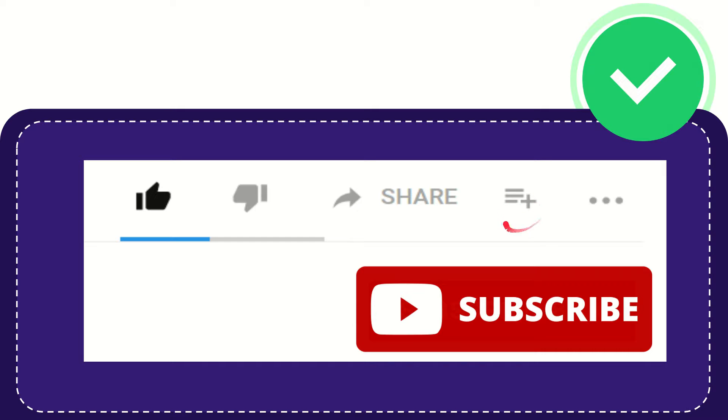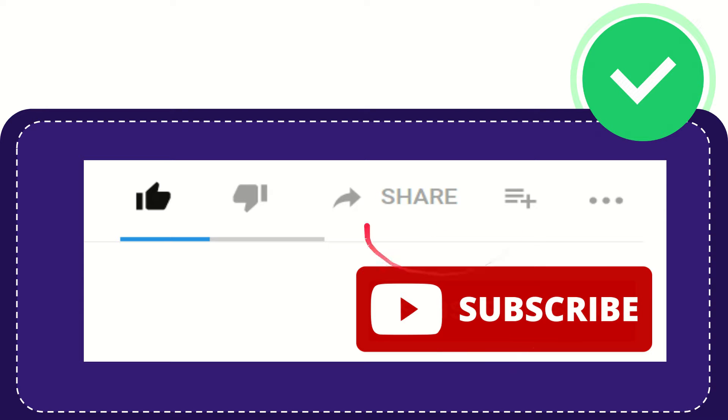You can watch this video later, and you can find more options by clicking these three dots. Don't forget to subscribe! That's all. Thank you so much for watching this video. See you again in another video. Bye-bye!